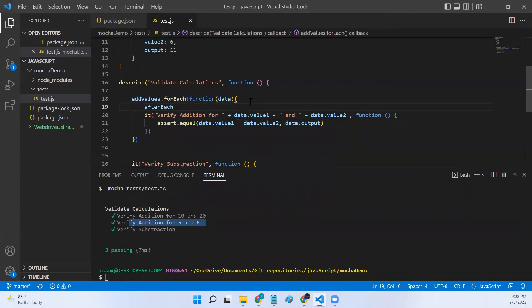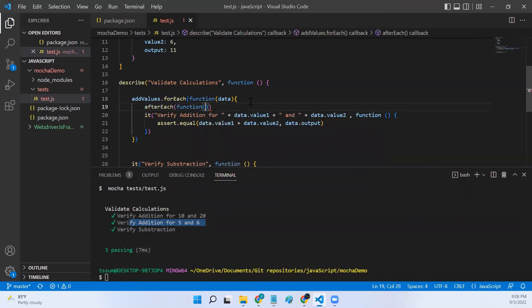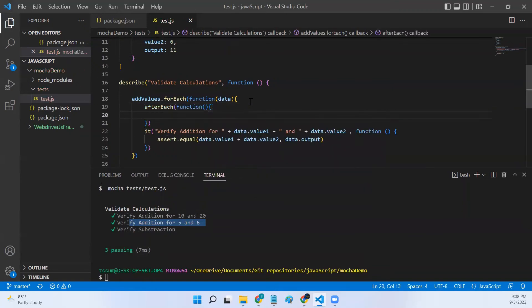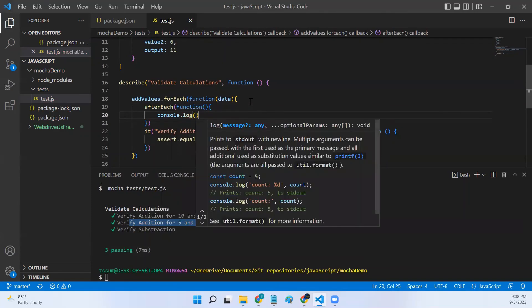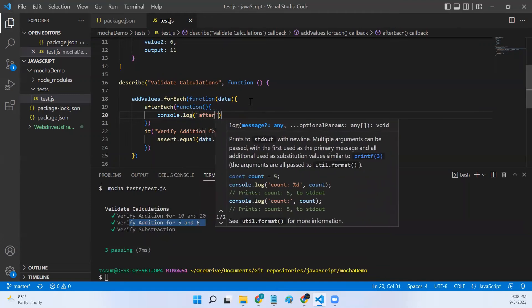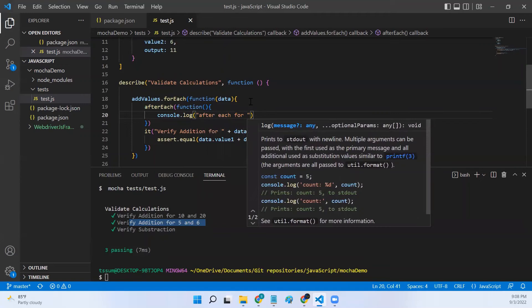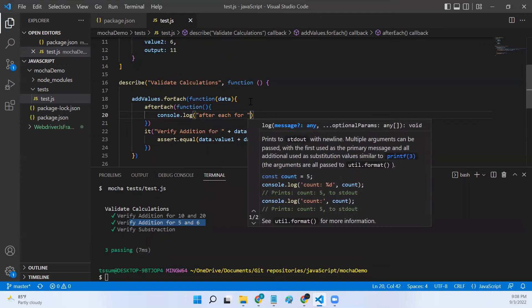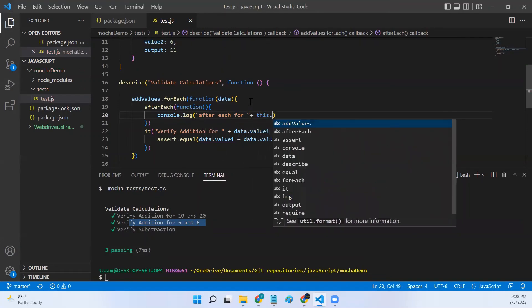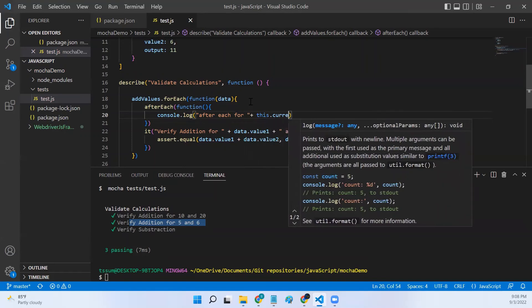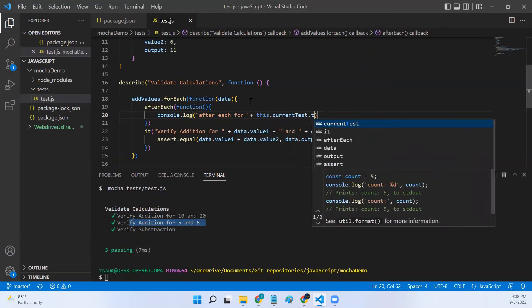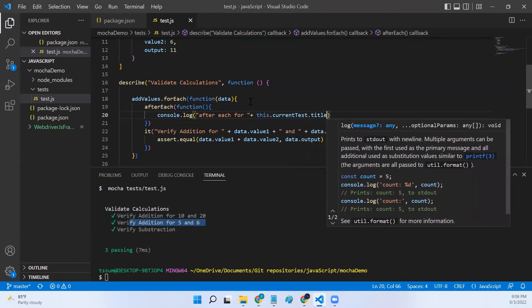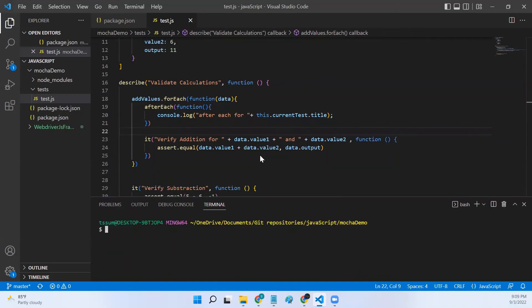After, let me add only afterEach function. I'll not write any complicated code here. I'll just say afterEach for this.currentTest.title. I'll just log the test name, that's it, in the afterEach. Now let's try executing these tests.